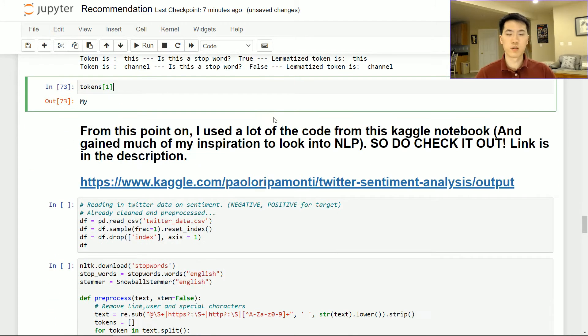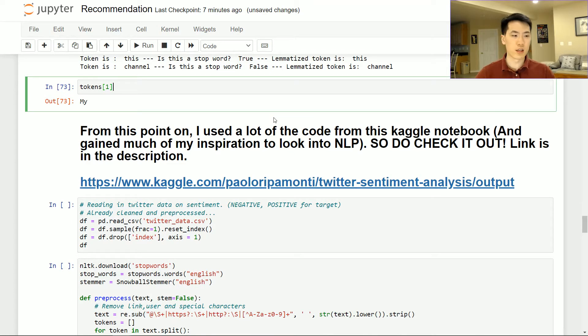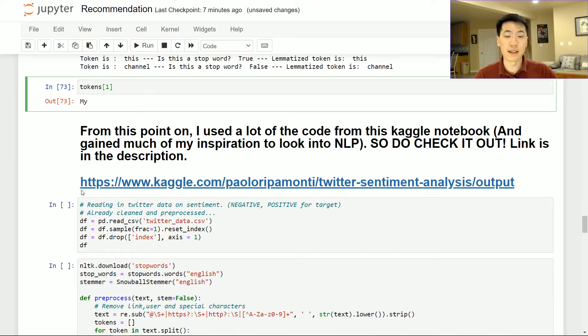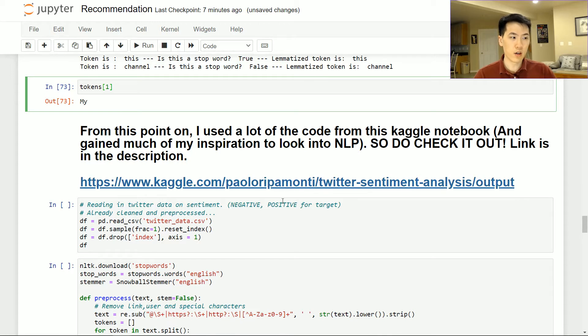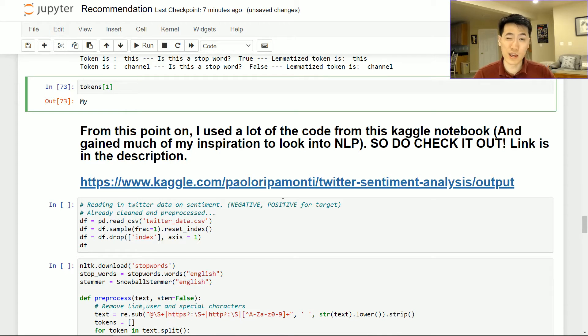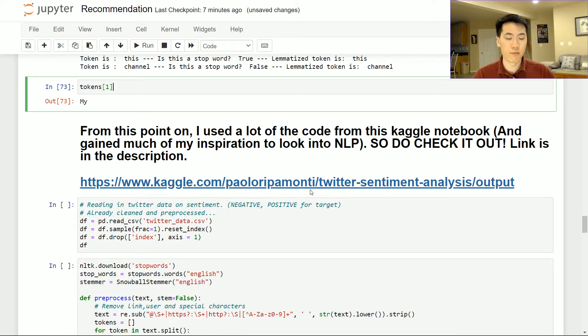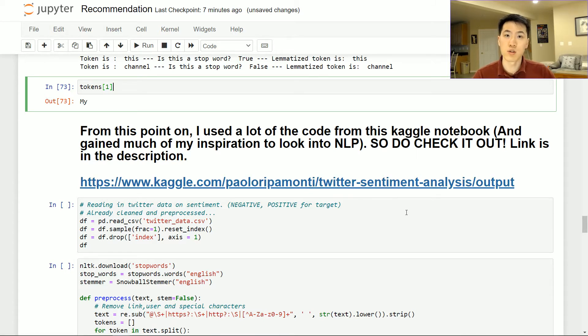But nonetheless, switching gears a little bit, I did use a lot of code related to this Kaggle notebook over here. So I highly recommend that you do check that out. I did tweak it here and there, but I did get a lot of my inspiration from this notebook and the link is in the description. Do make sure to check that out.